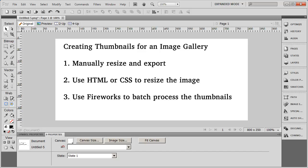Now the third method is sort of a compromise between the two. It's to use Fireworks to batch process the thumbnails for your image gallery. And what this is going to do is it's going to give you the speed that you're maybe looking for to finish your project, but it's also going to give you reasonable quality thumbnails. So that's the method that I want to take a look at right now using Fireworks to batch process your thumbnails.